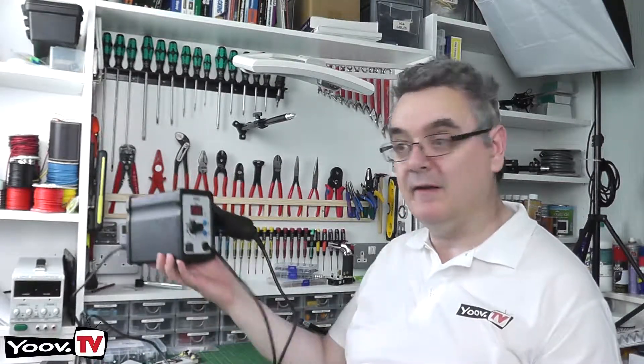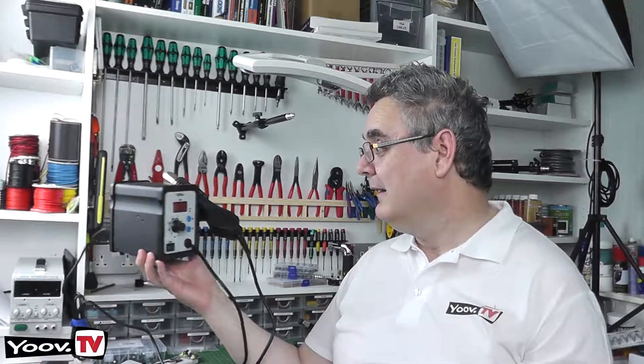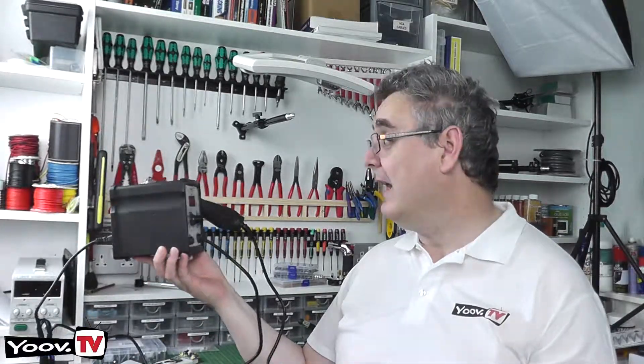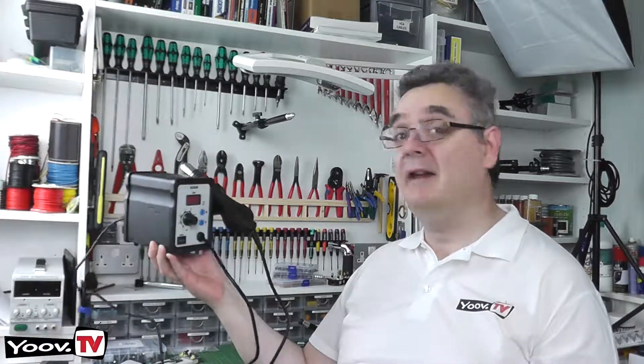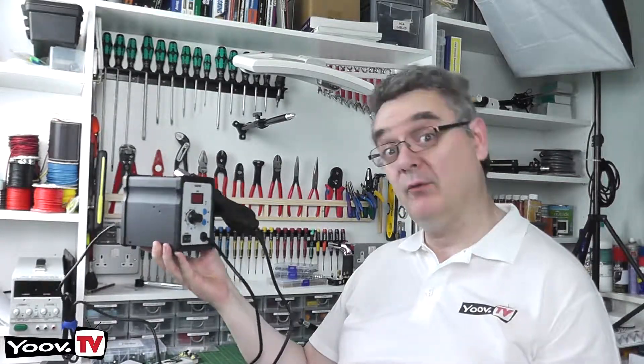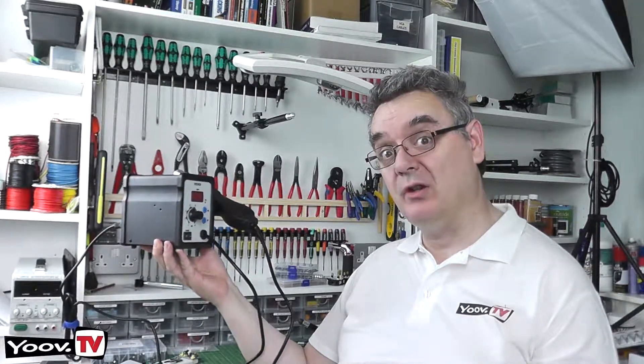Hello and welcome to Uve TV. Today we're going to be looking at this. This is the Longway 858D hot air gun and desoldering station. So let's head over to the workbench and give it the once over.